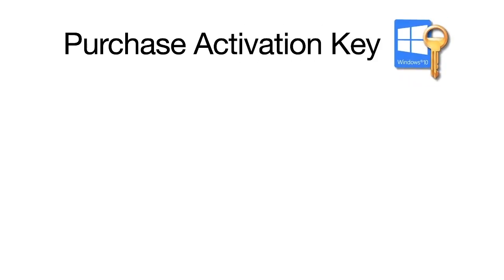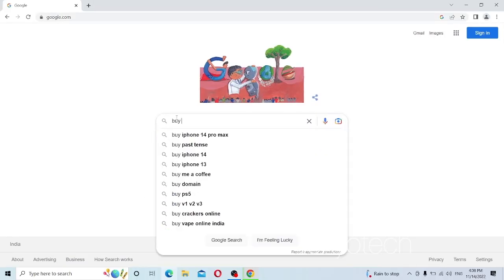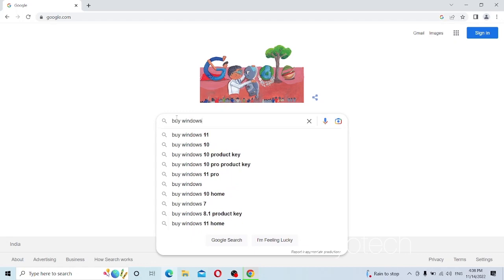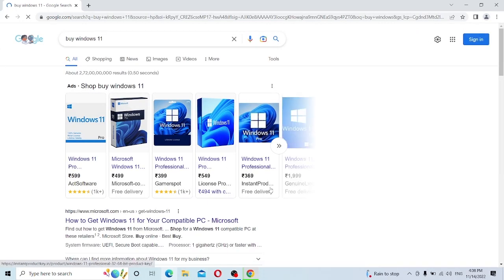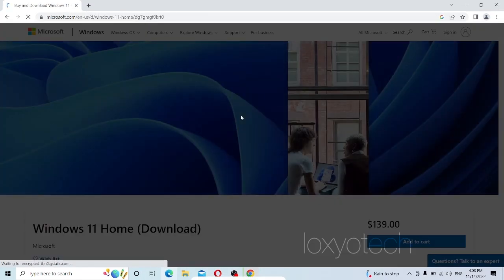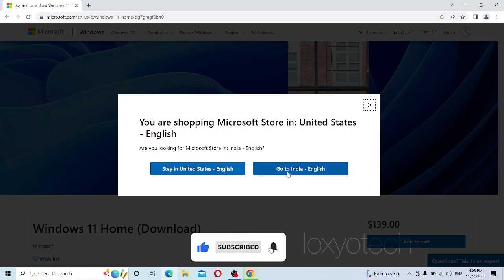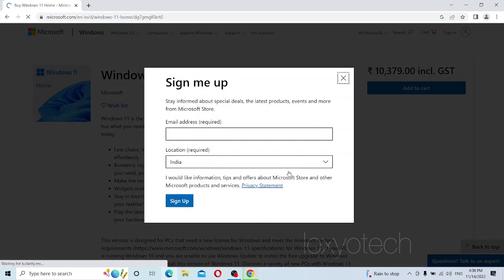After completing the download, you need to purchase the Windows 11 Pro activation key from the Microsoft website or any e-commerce website like Amazon or Flipkart. For purchasing a genuine key from Microsoft, go to Google and search 'buy Windows 11' and open the link for Buy and Download Windows 11 Home. Then select the region — here I choose English India. You need to sign up: enter your email ID and click Sign Up.